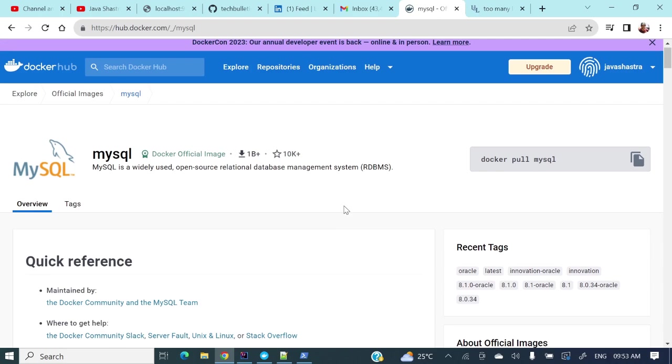For that one we require a MySQL image, a MySQL Docker image in our local.